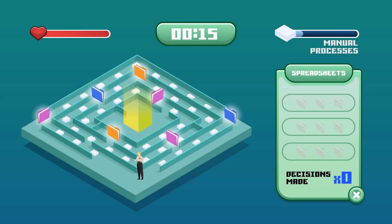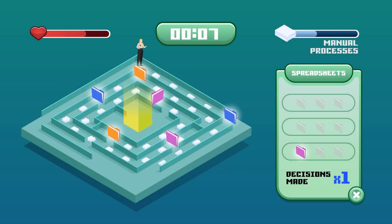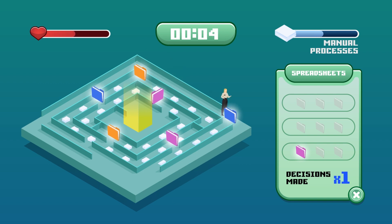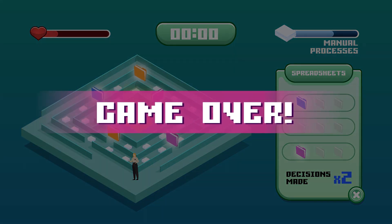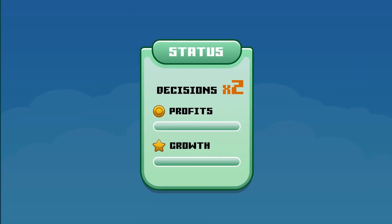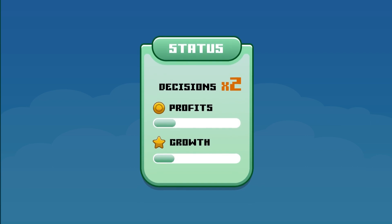In fact, for many businesses, accessing, correlating, and analyzing operational and financial information is a time-consuming and manual process that often delays decision making and lowers profits.